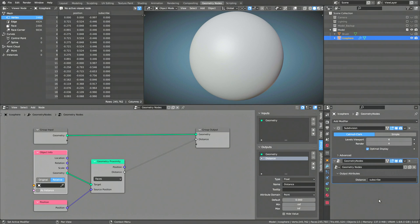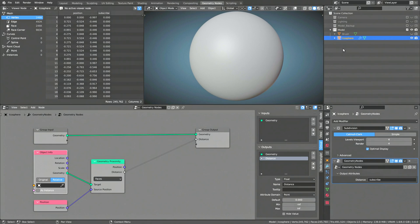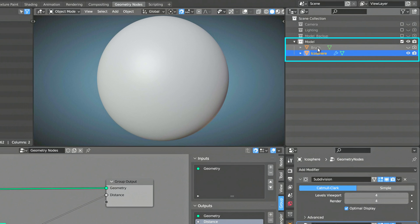The moment you finish typing the name of this output, a new column is generated for each vertex, containing its current values. At the moment, they are all 0, since we have not yet selected the target of the Object Info node.